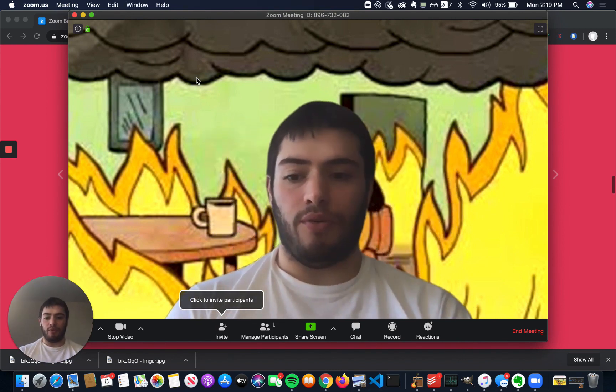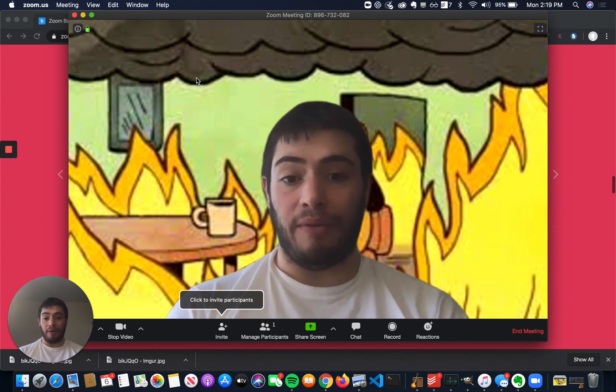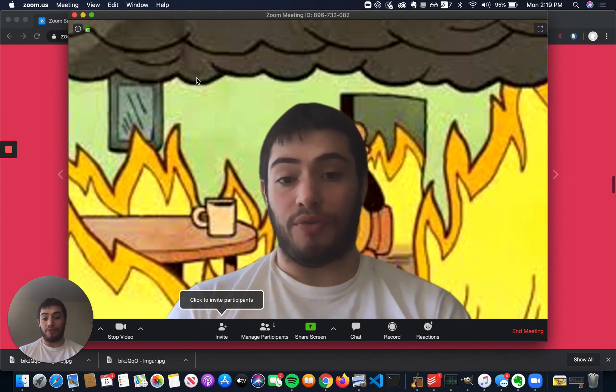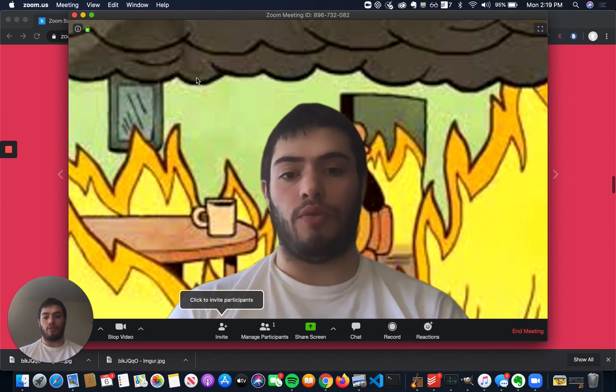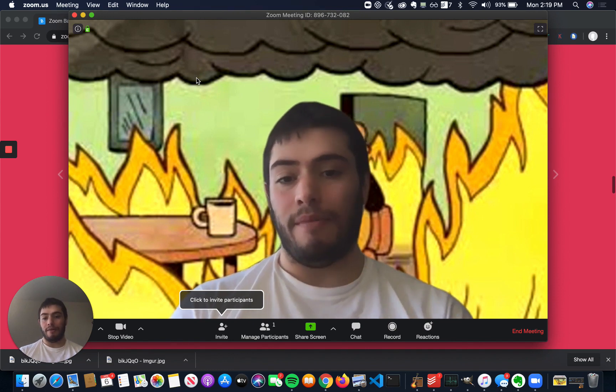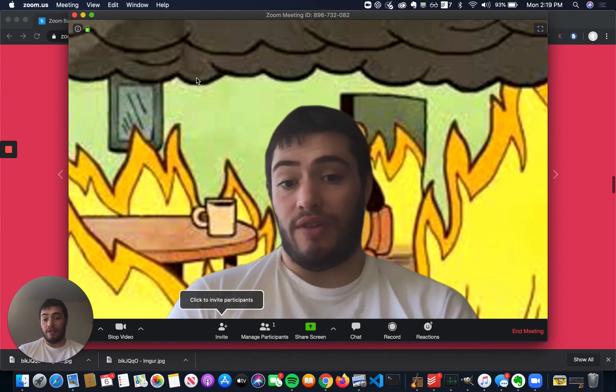I hope you found this video helpful, and I hope you start using Zoom backgrounds. They're really fun, and they're a really good way to block out distractions too. Like if you're at work, maybe you wouldn't use something like this,